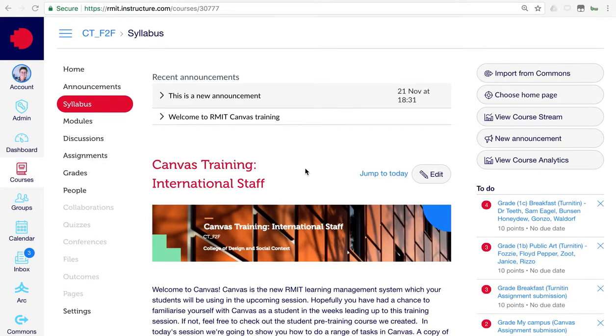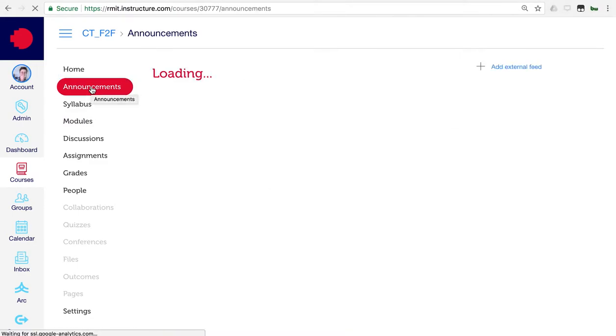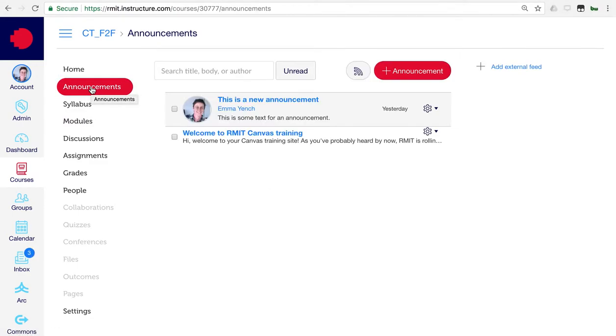To post a new announcement to your course, click the Announcements button. From here, click the Plus Announcement button.